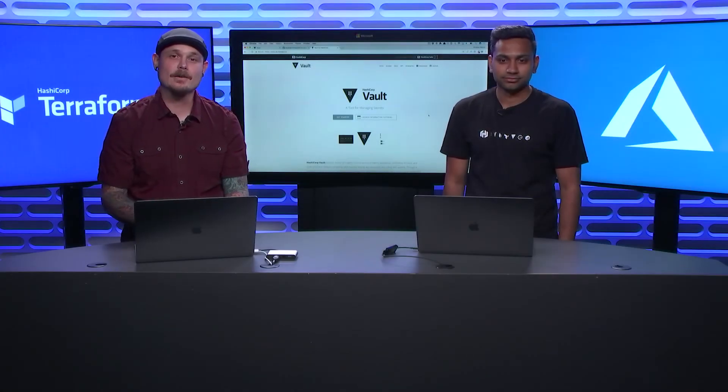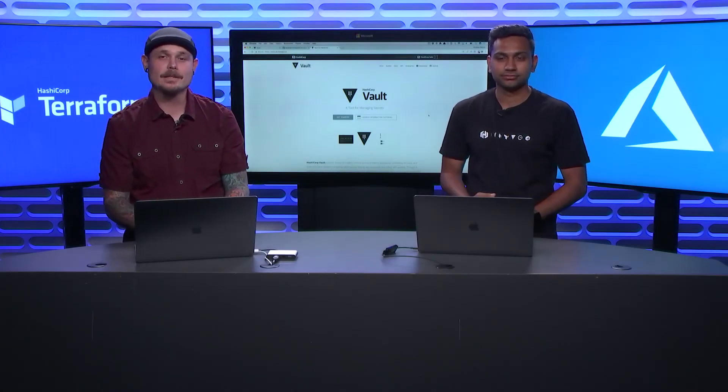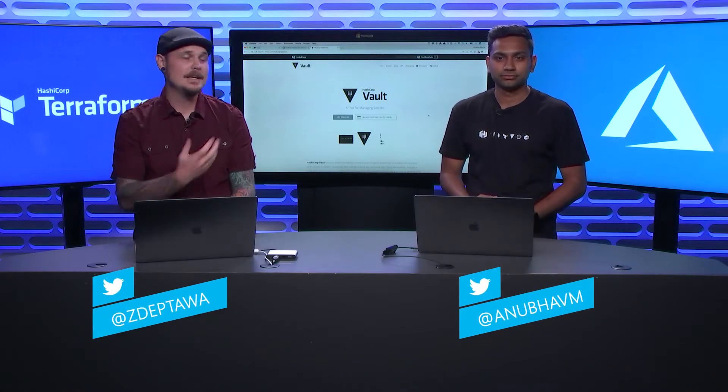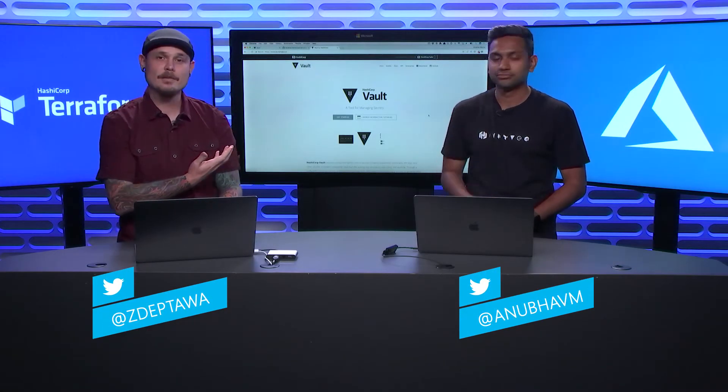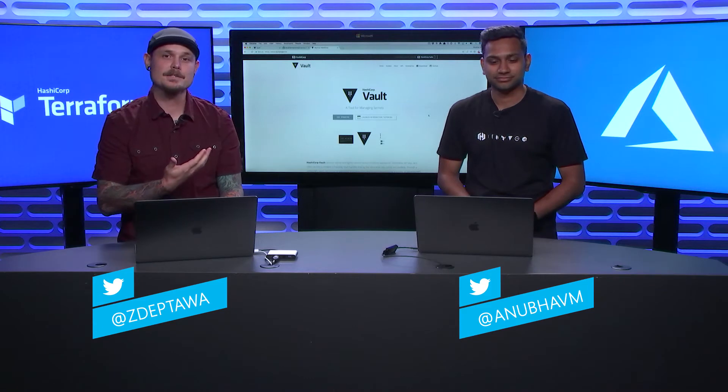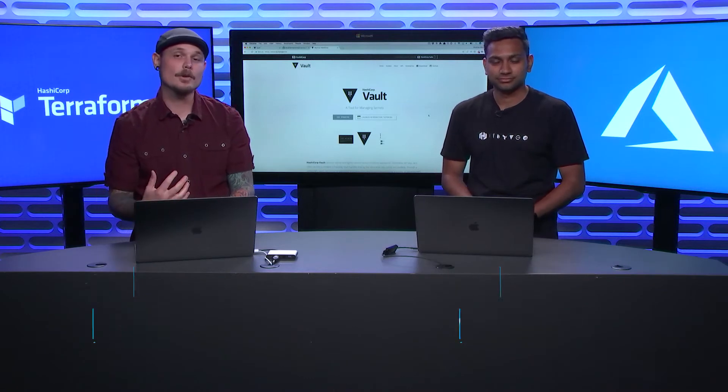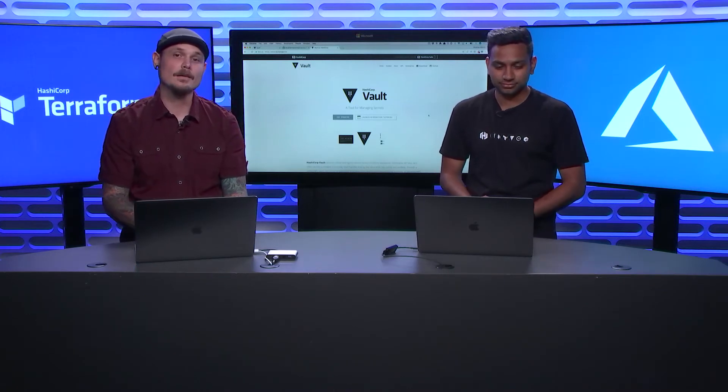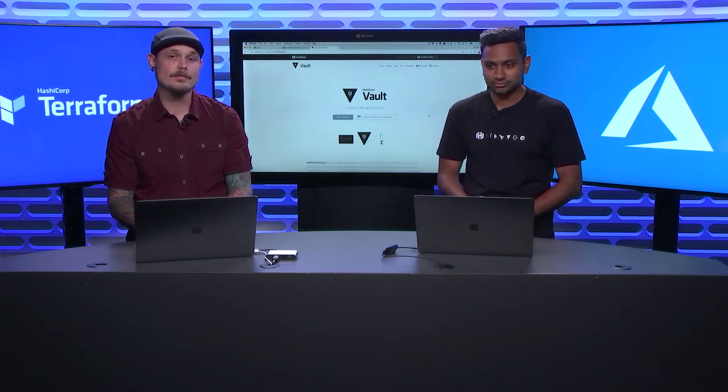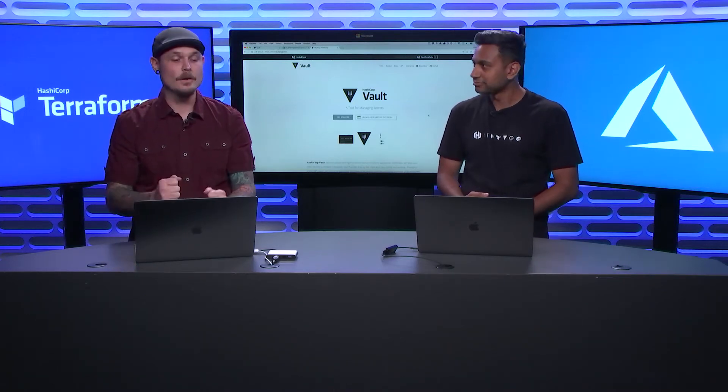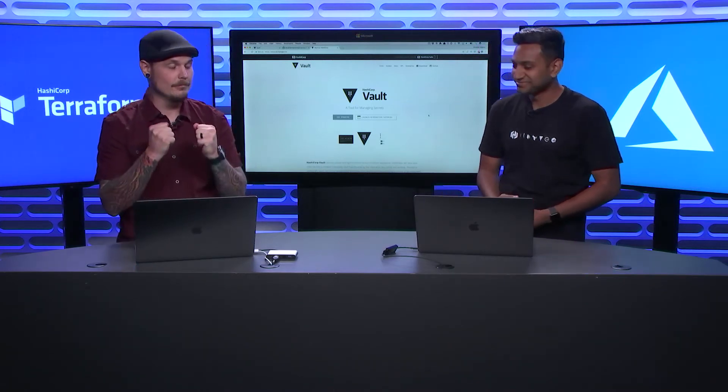Hey everybody, I'm Zachary Deptawa, Cloud Developer Advocate for Microsoft. This is Mishra, Developer Advocate for HashiCorp. Today we're going to be talking about HashiCorp Vault. So Mishra, what is HashiCorp Vault?